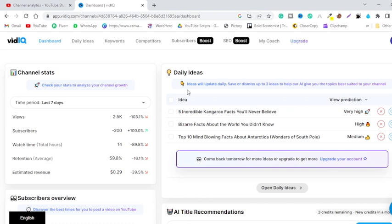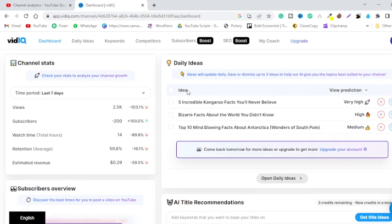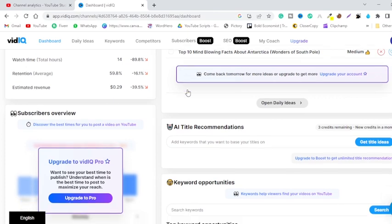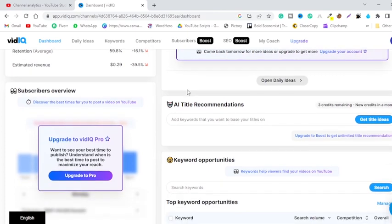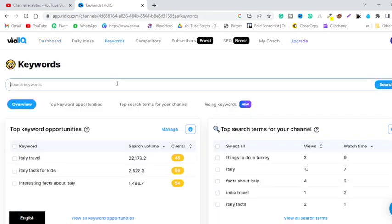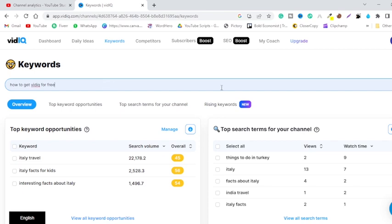So after signing up, you will be moved to this page and as you can see, this is not upgraded to the Pro plan at the moment. Let me just quickly show you that. Just go to the keyword section and type how to get VidIQ Pro for free, as we tried the same keyword on the other account.